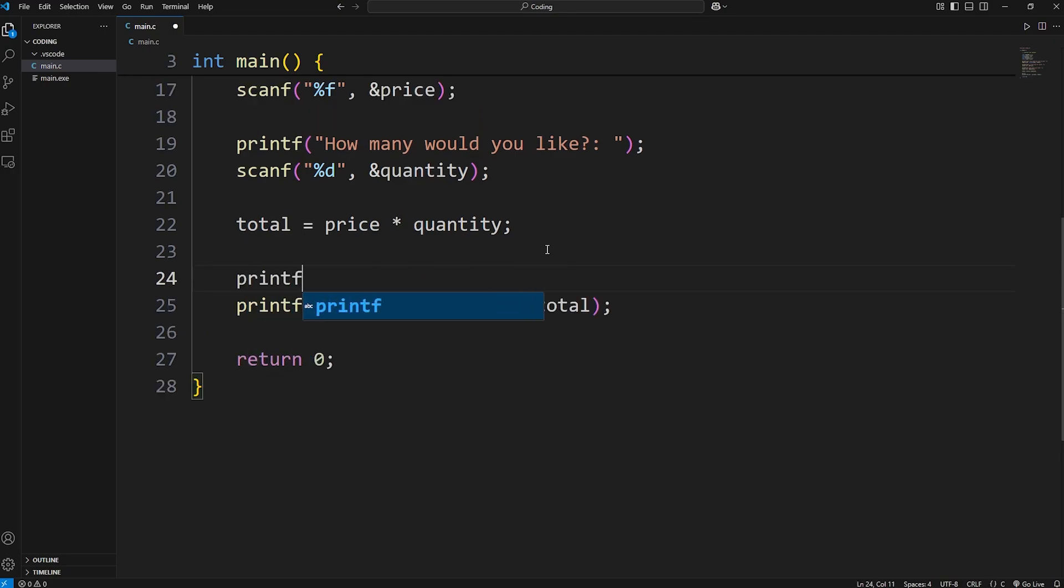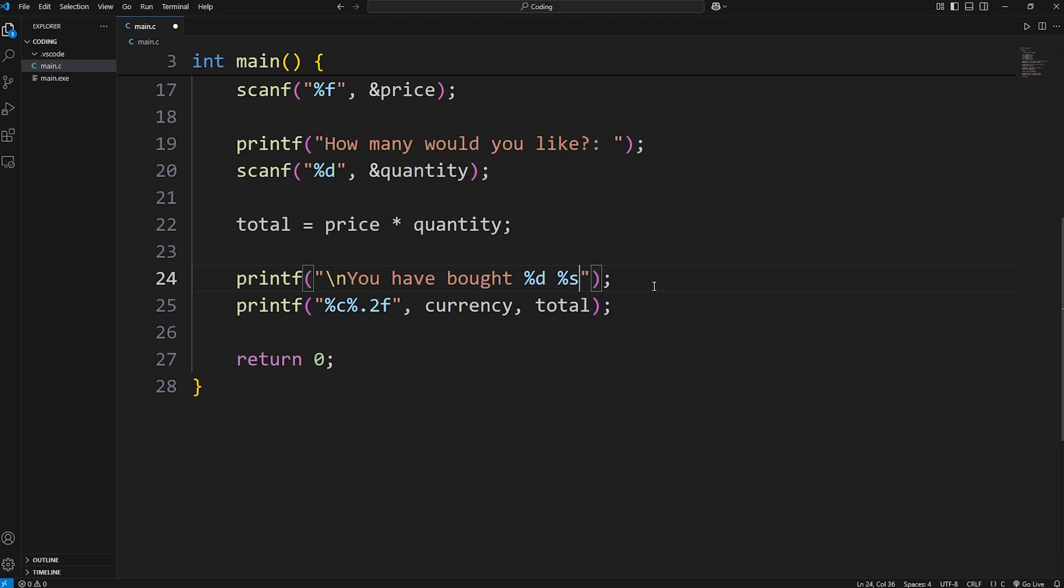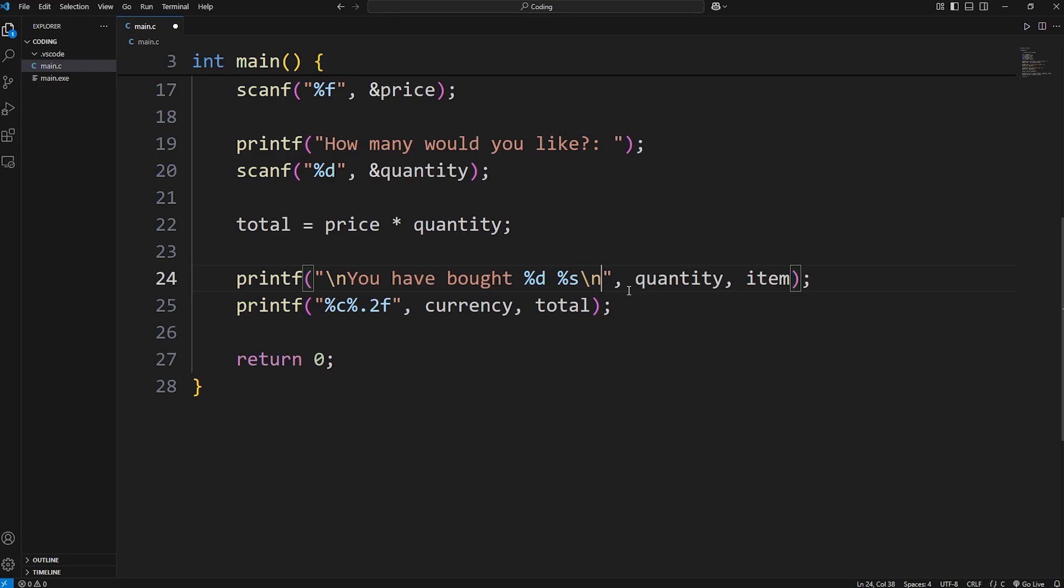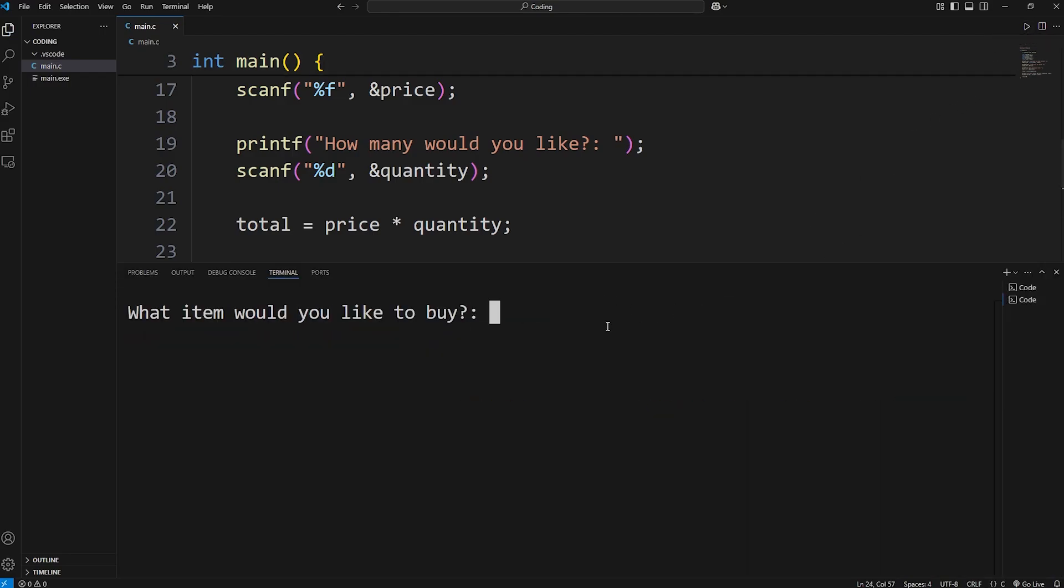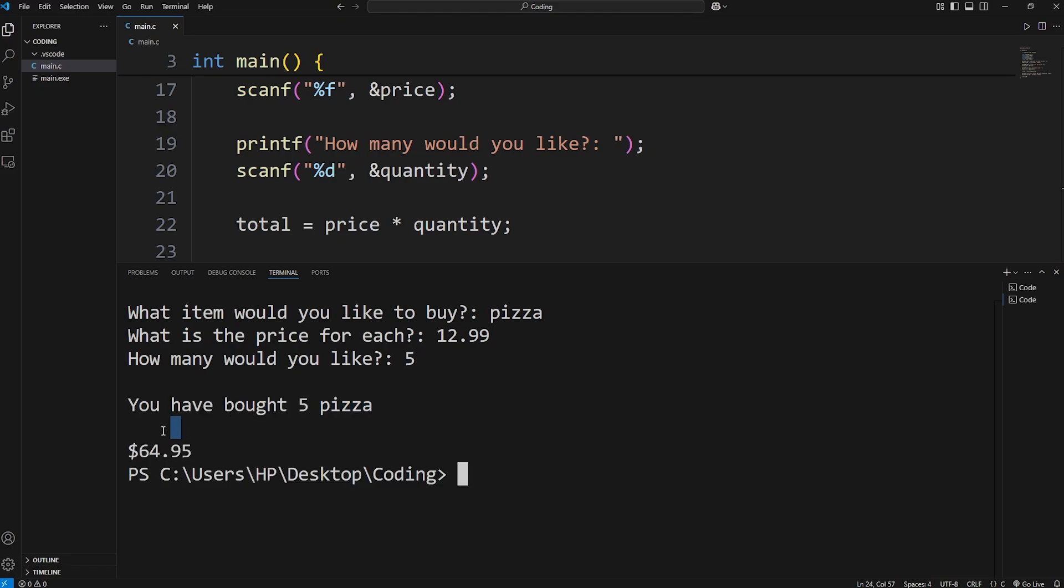Let's also print another statement. I'm actually going to add a new line character. You have bought our quantity variable. The format specifier for an integer is %d, followed by our item name. That's a string. We're going to display our quantity and our item, the name of our item. Then I'm going to add a new line character. Okay, let's see what we got. I would like to buy a pizza. The price will be $12.99. I would like to buy five pizzas. It's for a party. You have bought five pizza. Then we have a space after. And then our total of $64.95.